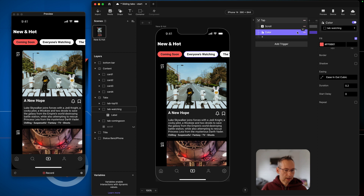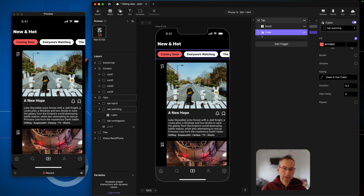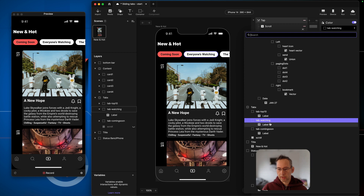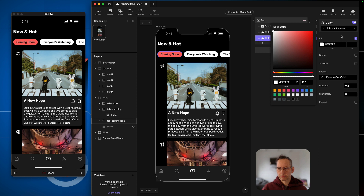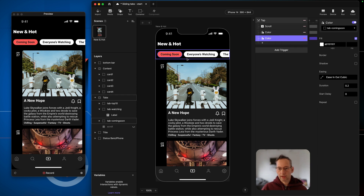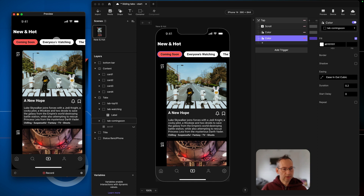We're changing the color of the background. We also want to change the 'Coming Soon' button to white. So I'm going to duplicate this color response, change the target to 'Tab Coming Soon', and change the color to white. That covers the selection of the two buttons. If I restart it you can see it's now changed the selection states.